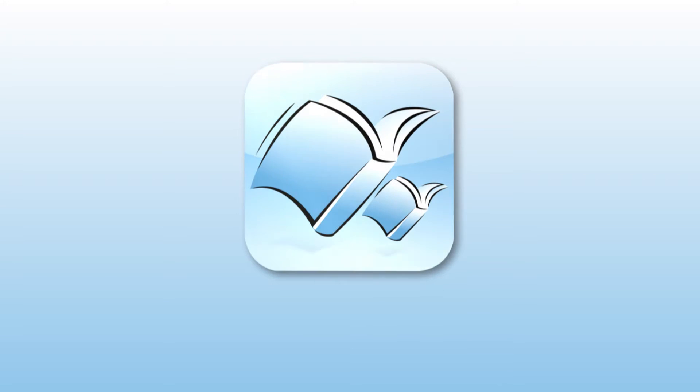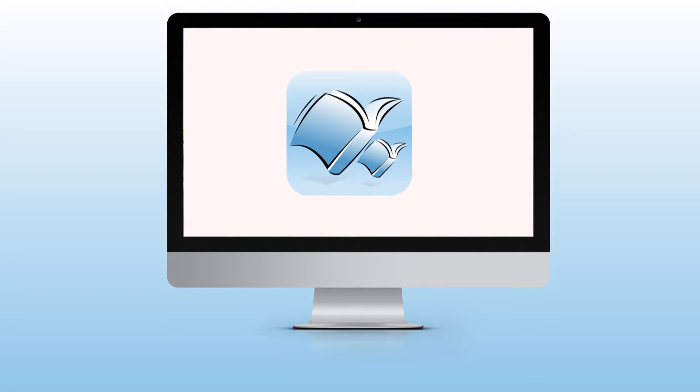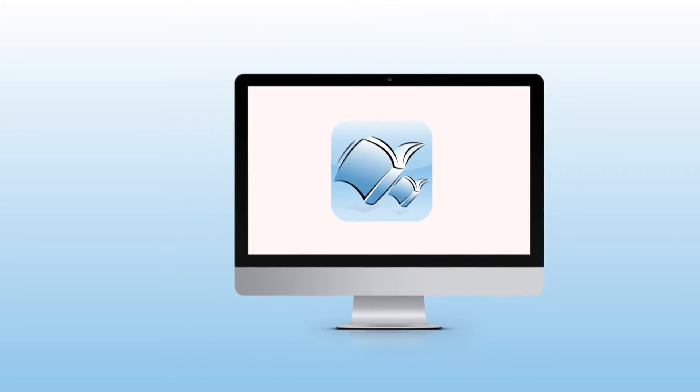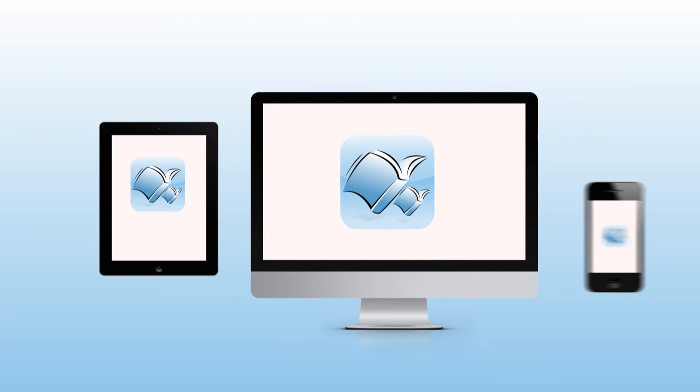Storyist is a powerful writing environment designed with a novelist in mind. Available not only for Mac, but also as a portable, mobile solution for iPhone and iPad.